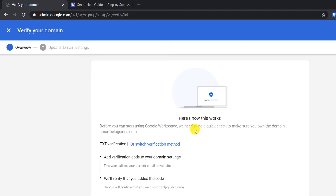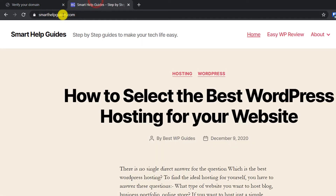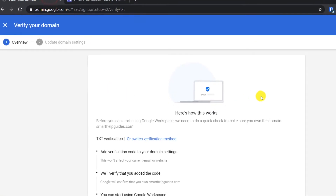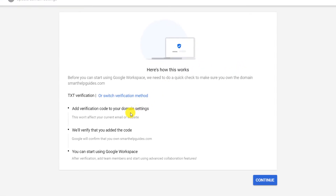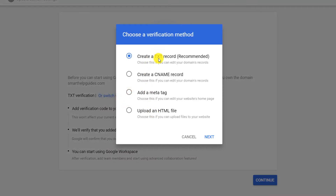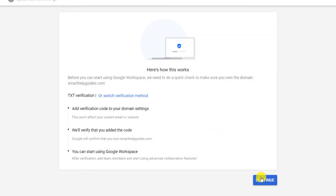There are different methods to verify that you own the domain — for example, smarthelpguides.com — so that no one else can create an email with your domain name. The first method is TXT verification, where you add a verification code. You can also switch the verification method: options include uploading an HTML file, adding a meta tag, or the TXT record which is the most recommended. I'll select that one and click Continue.